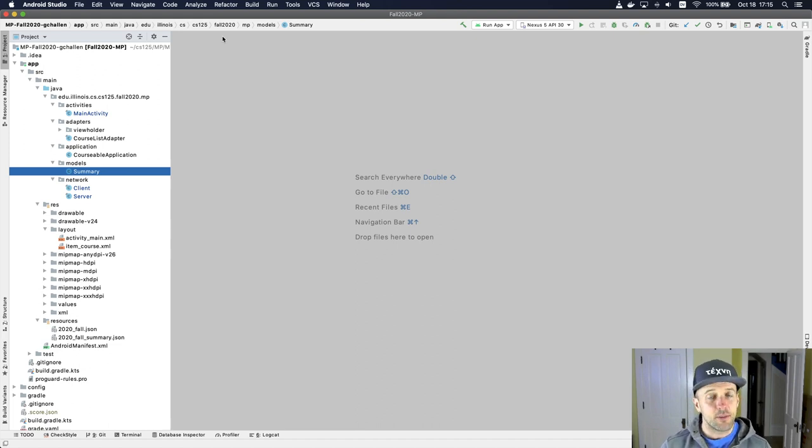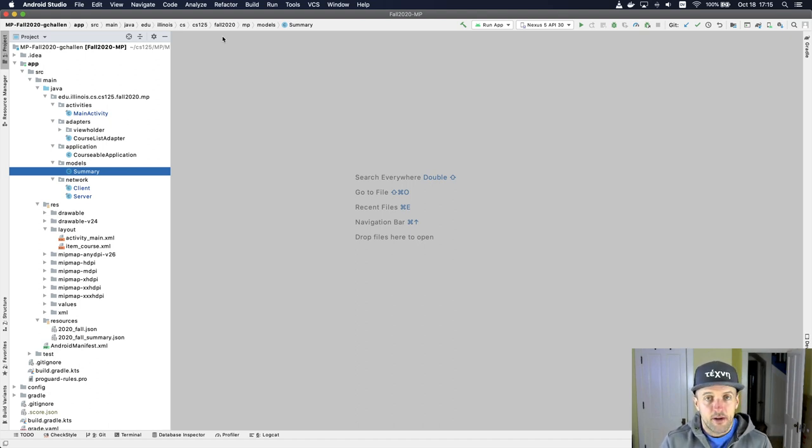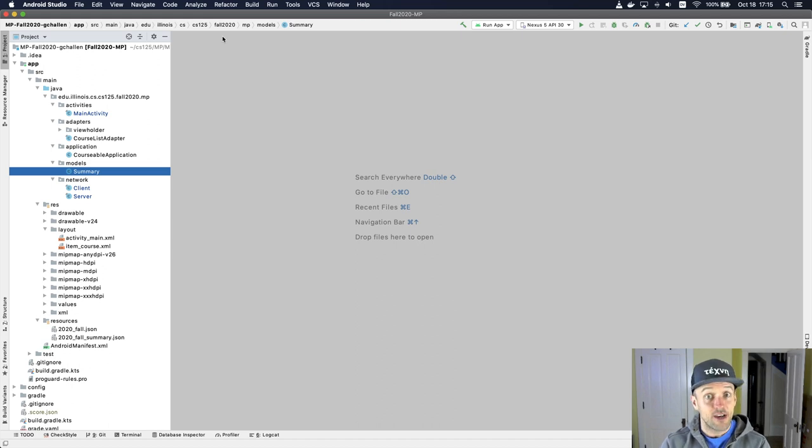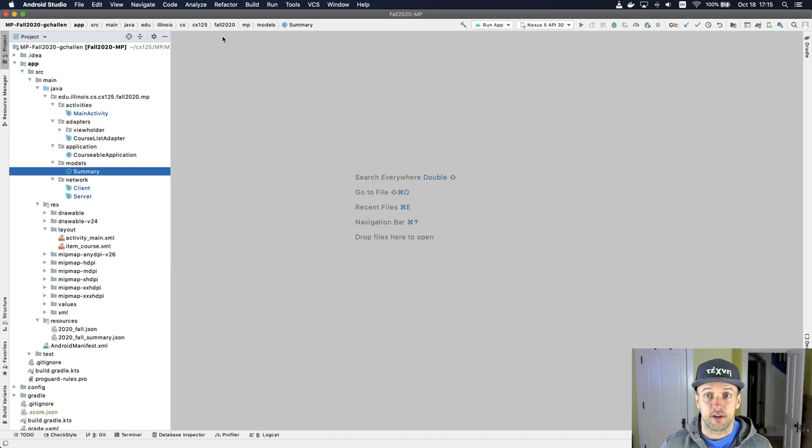With Android, this can be particularly complex because a lot of the classes that are being used by your application are actually being created by Android itself, not by you. That can make things a little bit confusing.